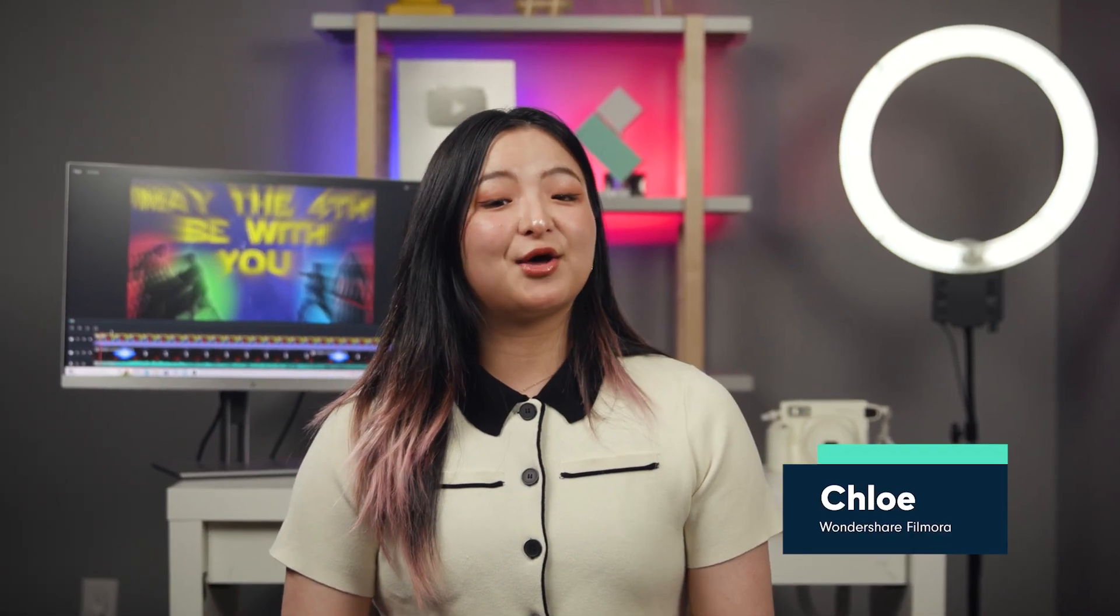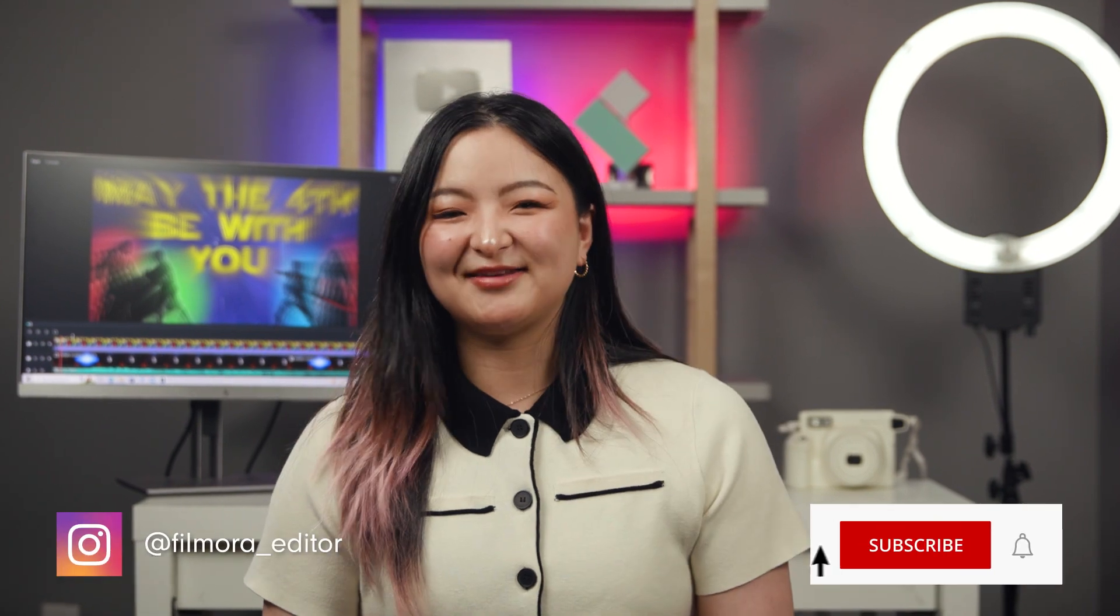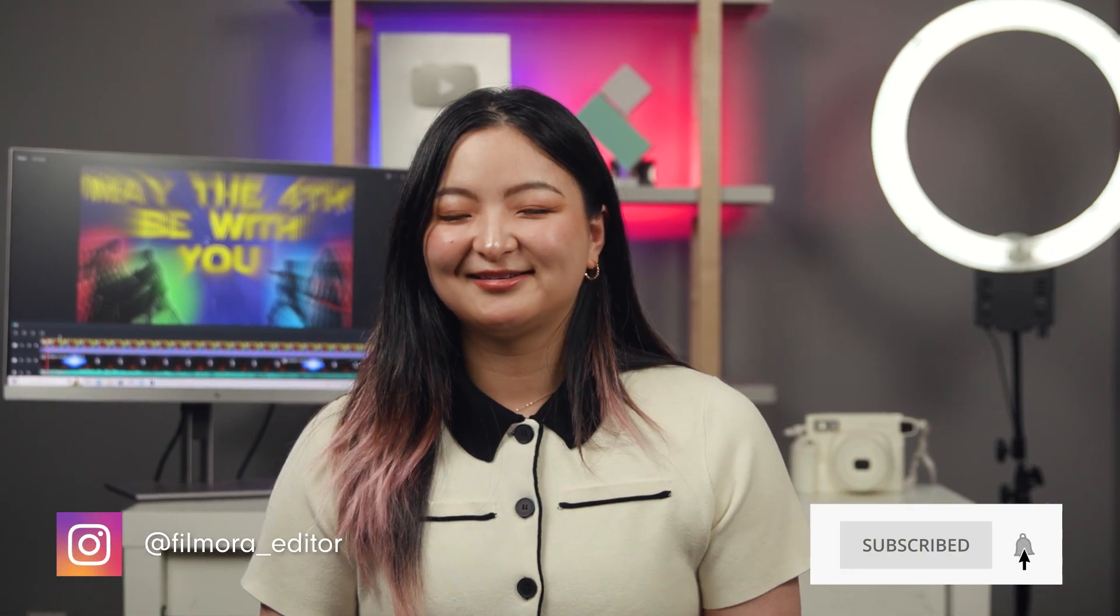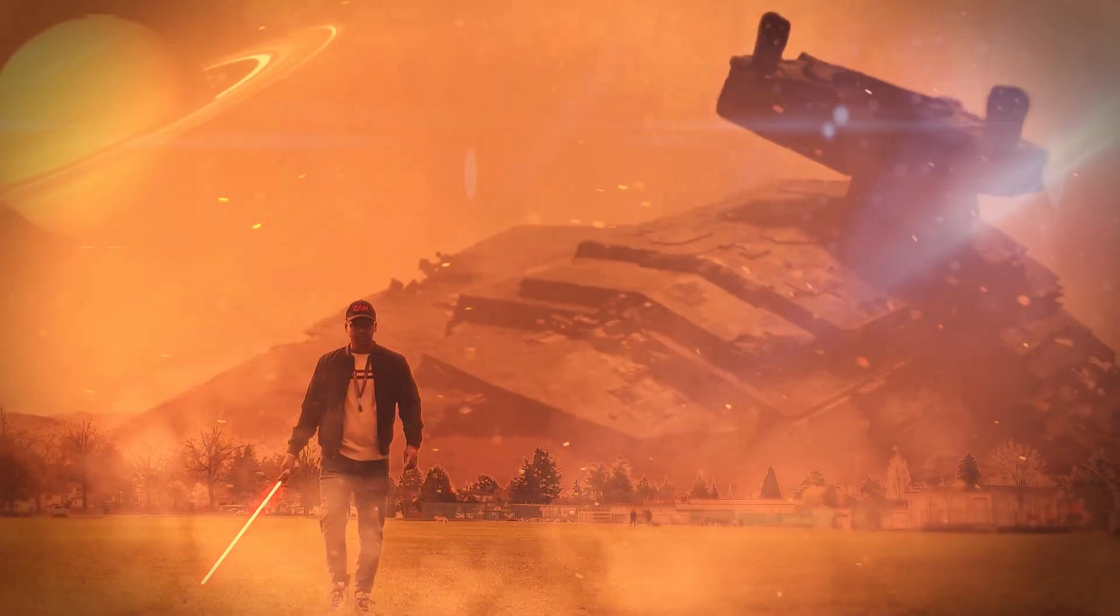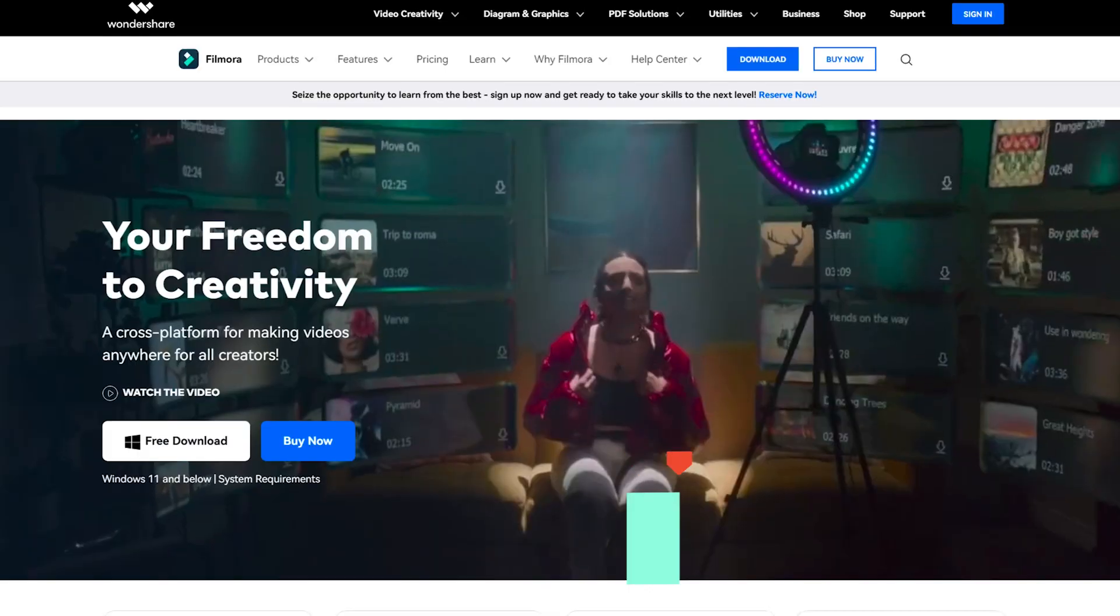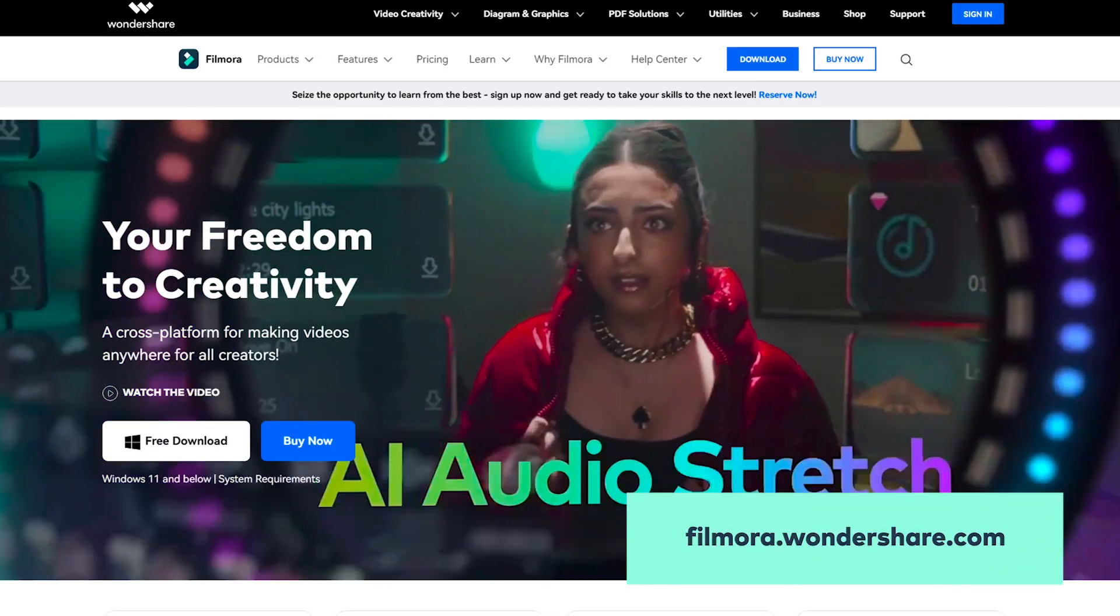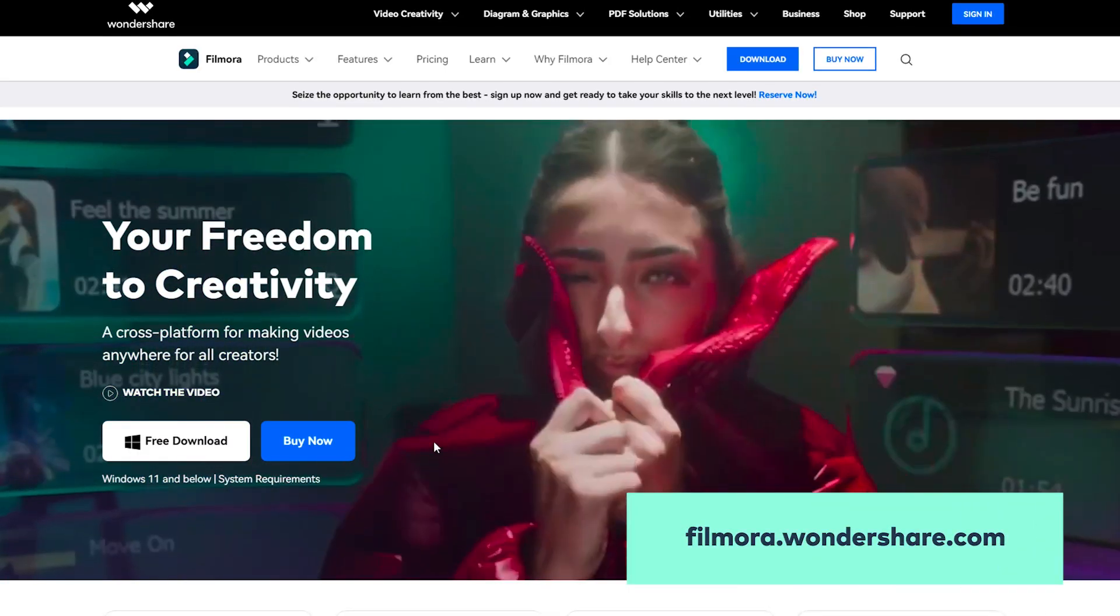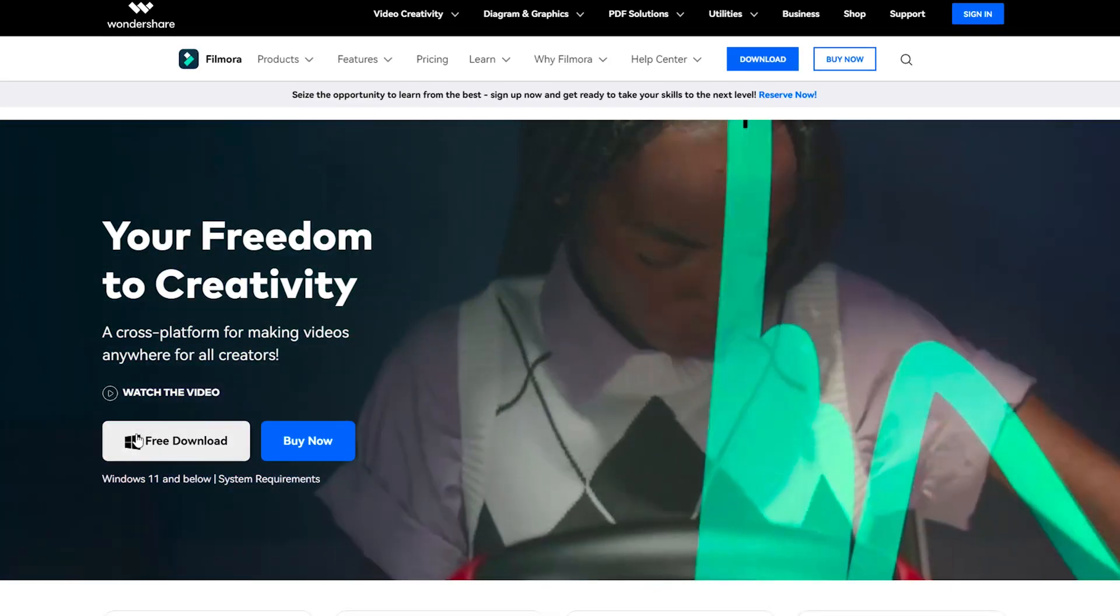Welcome back creators! This is Chloe from WannaShare Filmora here to empower your inner video creator. Did you know that we can recreate the super cool Star Wars visual effects completely in Filmora? If you haven't already downloaded Filmora, get started by going to Filmora.WannaShare.com or clicking the link in the description.